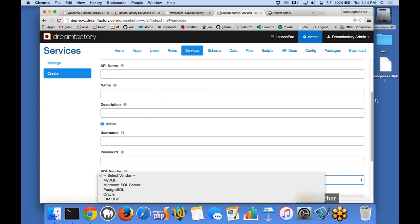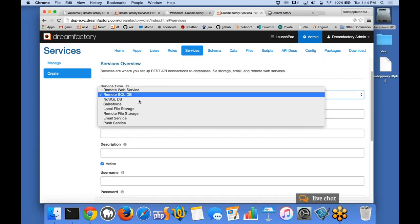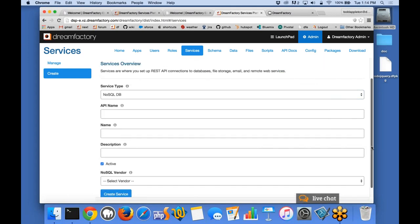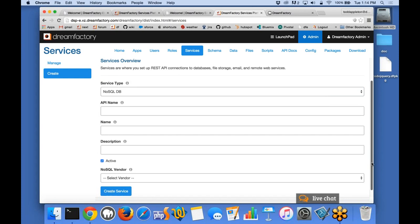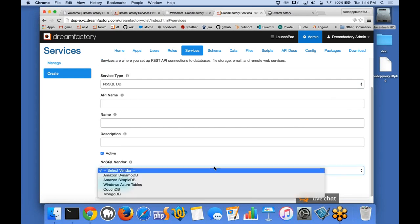In addition to the SQL services, we also offer a variety of NoSQL options. These are pretty popular as well. These are the ones that we offer right now, MongoDB being by far the most popular of those options.